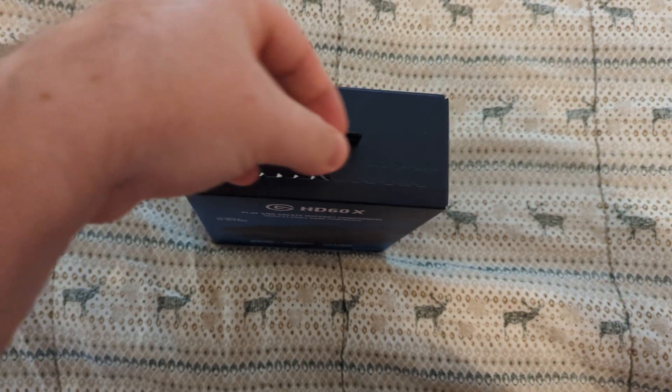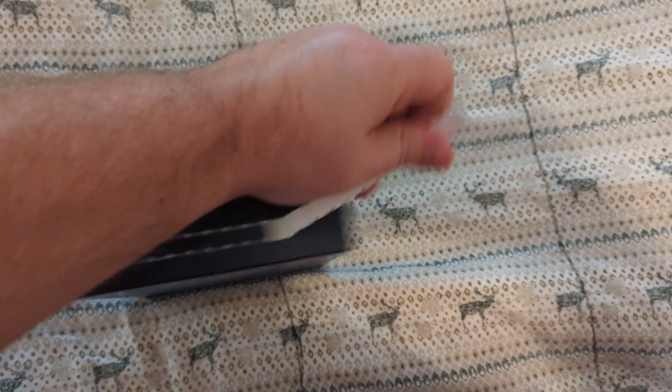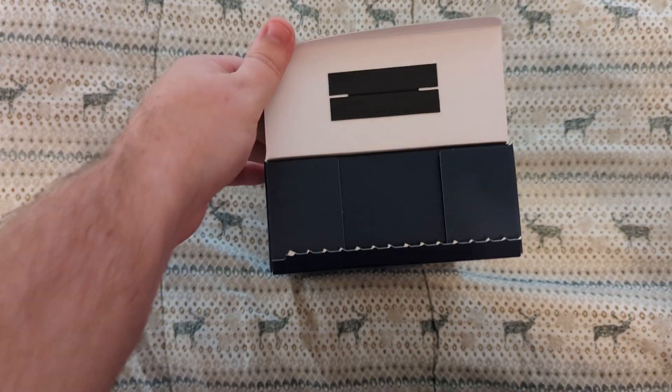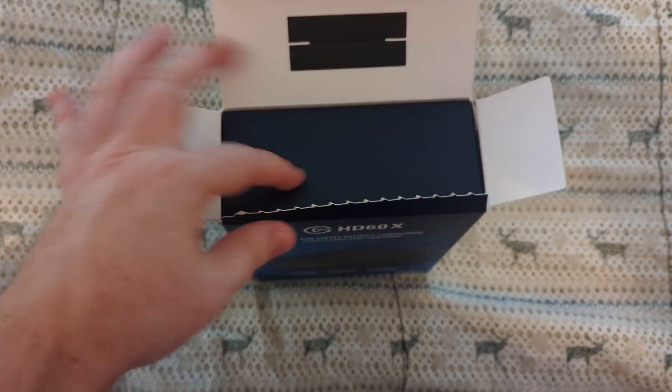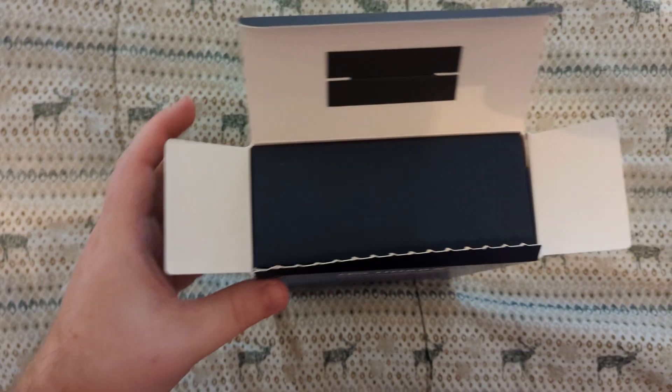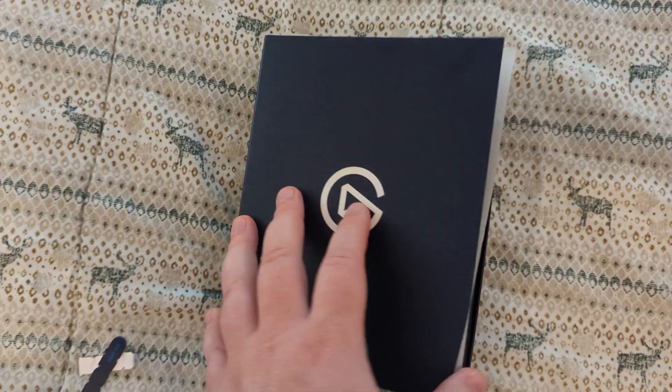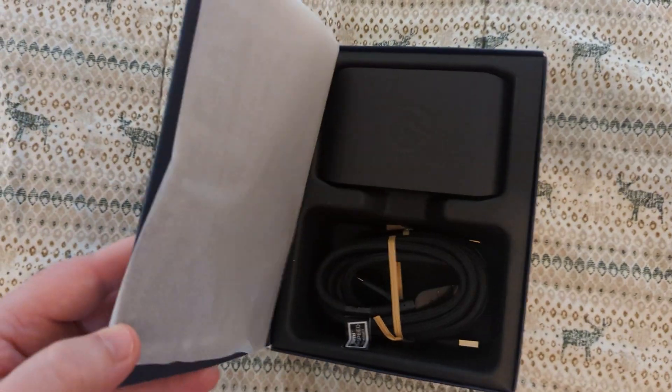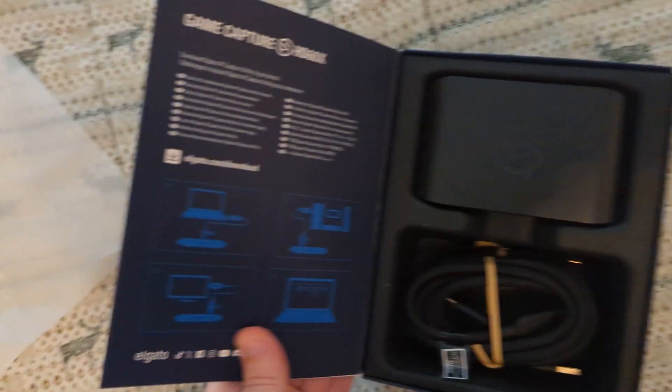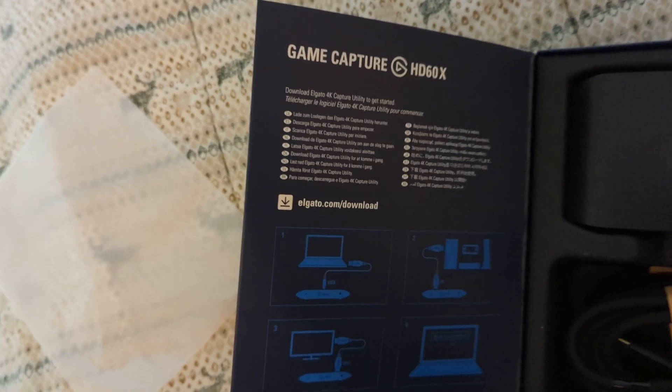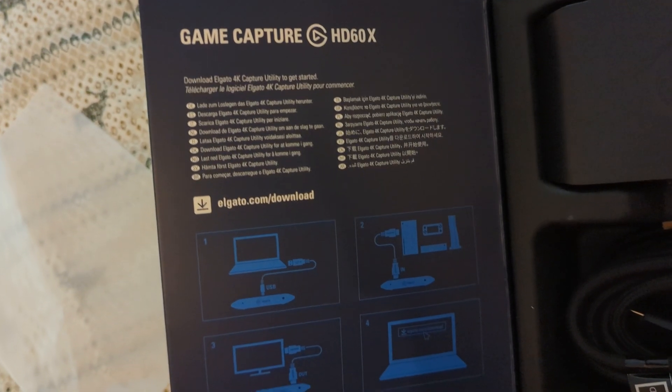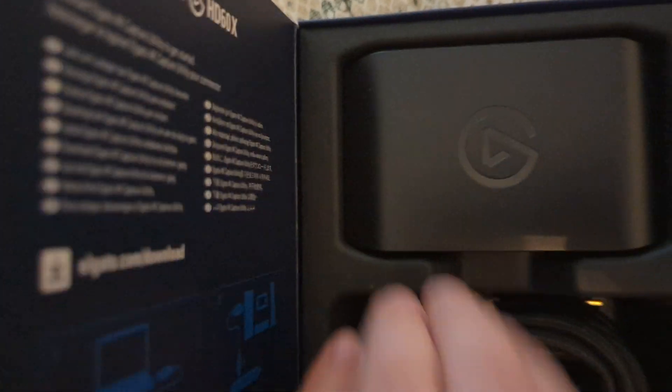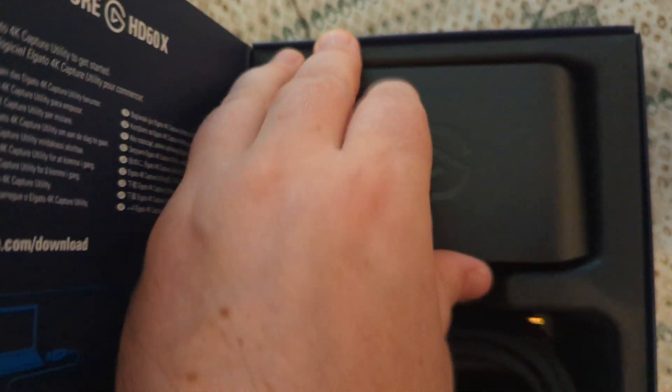Let's open it up. It flips open and there's a box inside the box. So let's open up this box. Inside here we have some instructions for the game capture card. Here's the game capture device.